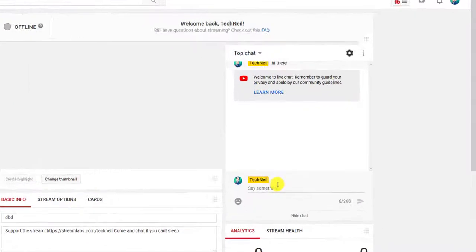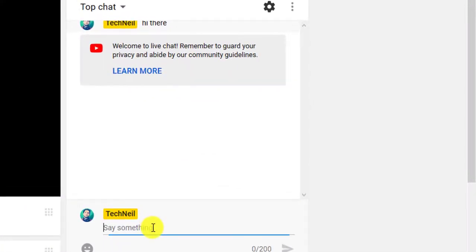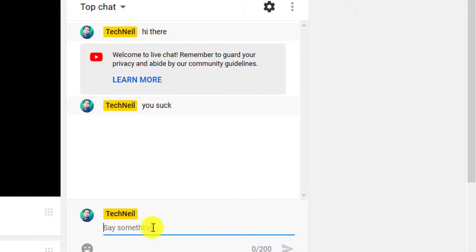Like for example, I say 'you suck' and you don't approve of it...